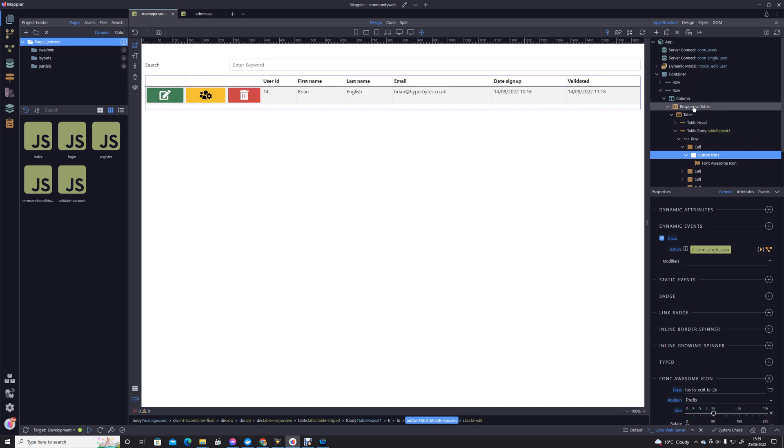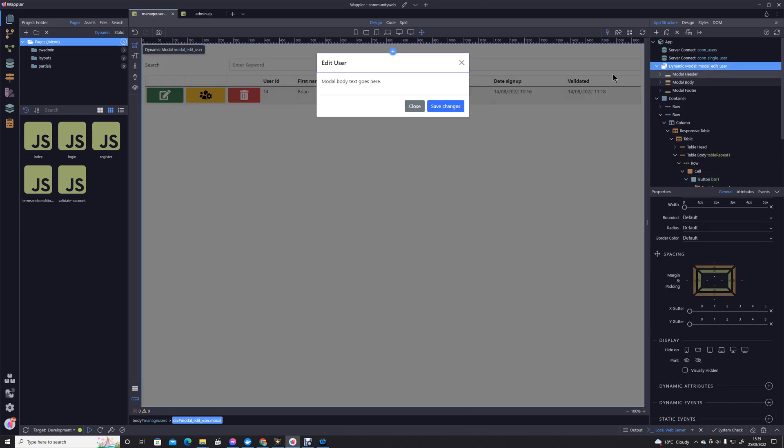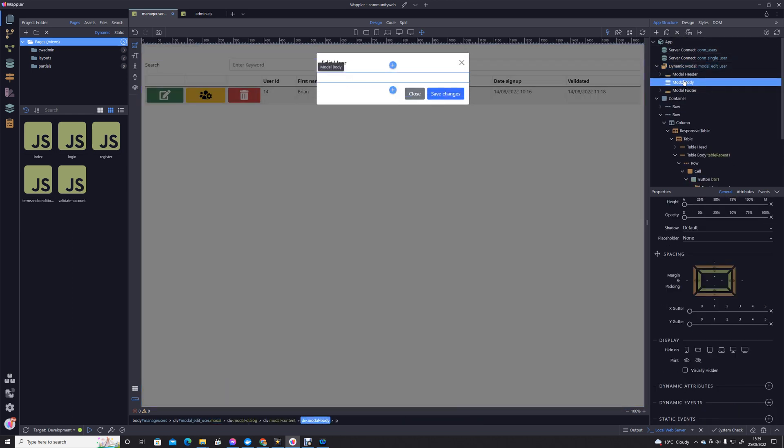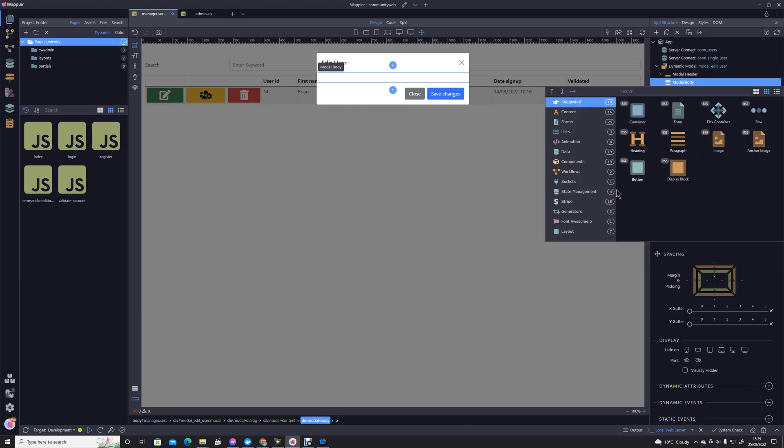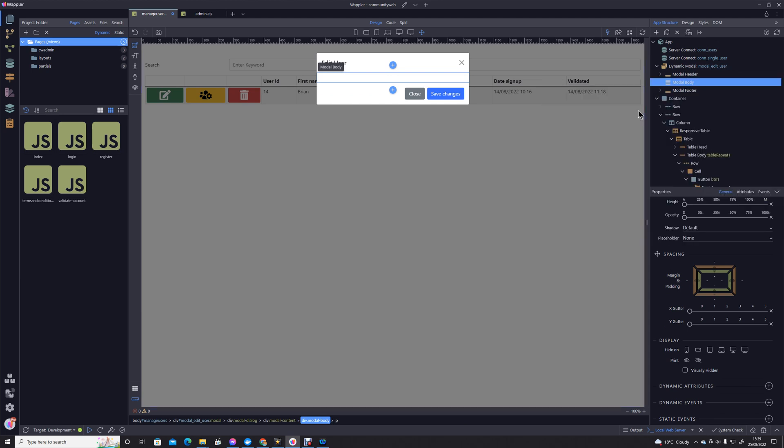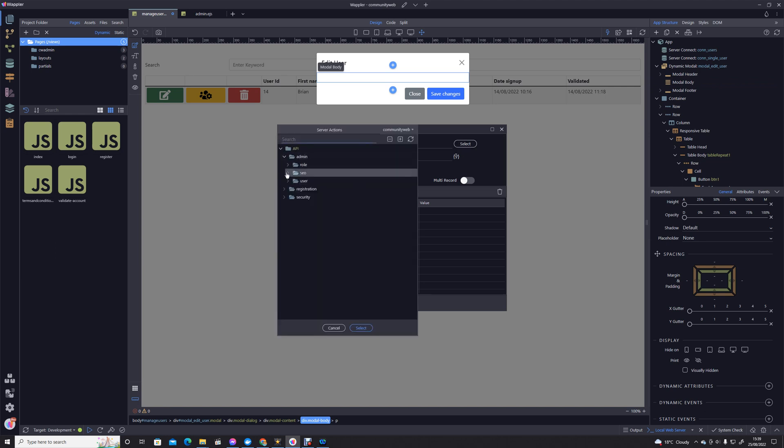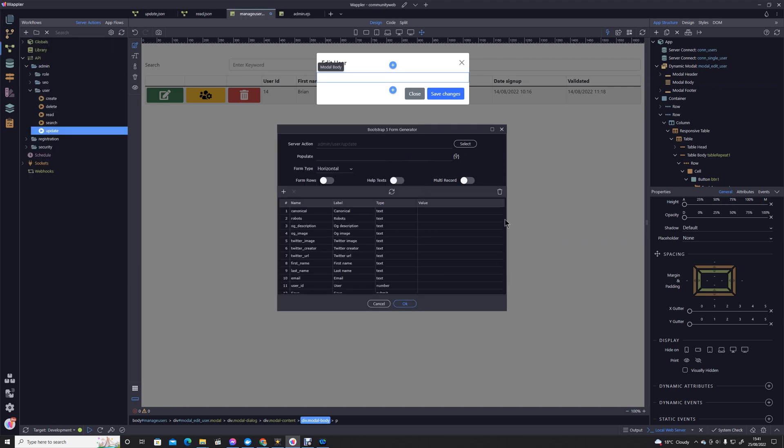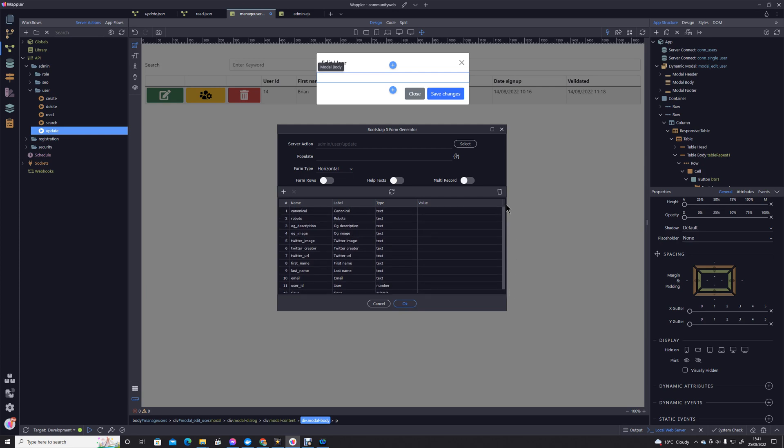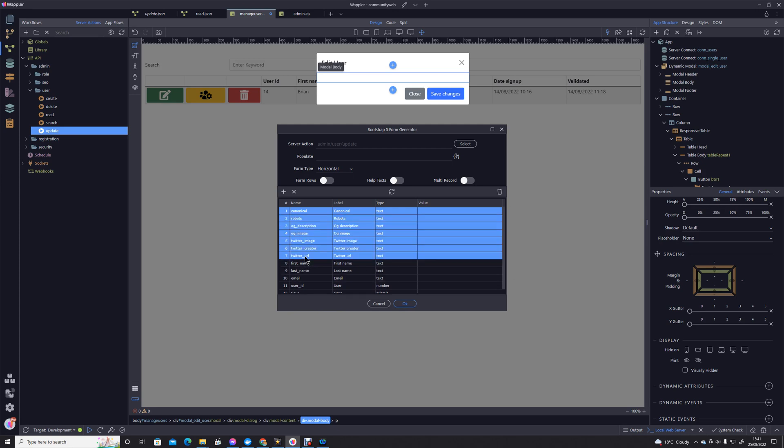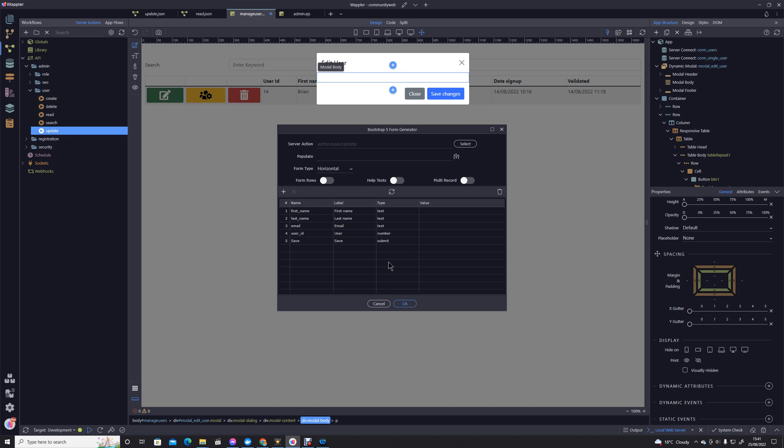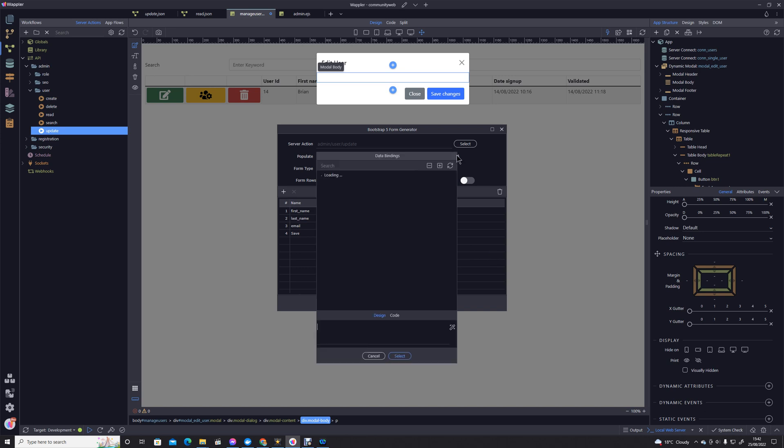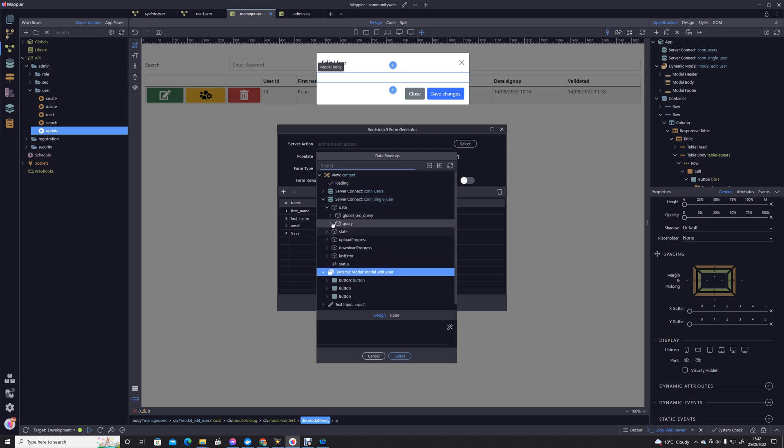Let's have a look at that modal. First, I need to take that paragraph out because we don't need it. We're going to go into generators form generator. Our form will be populated or saved using the update action. We've got some extra fields in here because they've been pulled in through the globals which I just need to take out. We certainly don't want to update the user ID because that is fixed. So all we're going to leave is date of birth, first name, last name, and email.